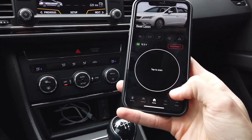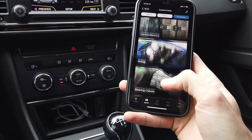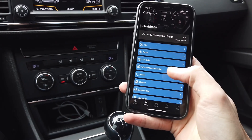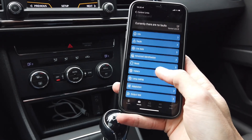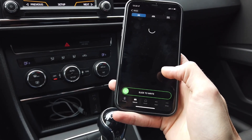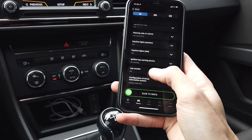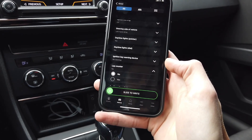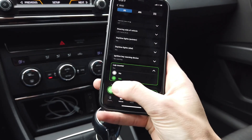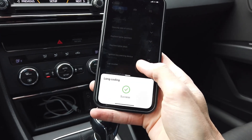I'm going to enter the list of all modules, scroll down to module 17 which is the instrument cluster, and enter long coding. There should be an option called lab timer — it's set to no by default, so let's switch it to yes and slide to write this value.